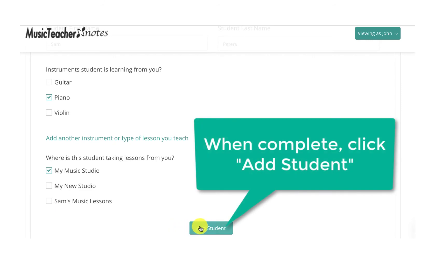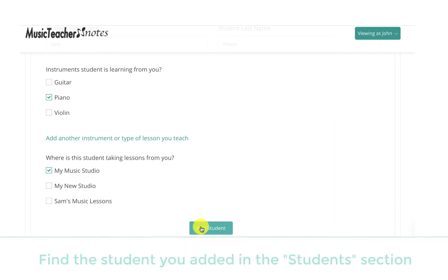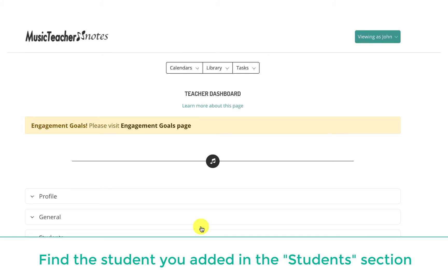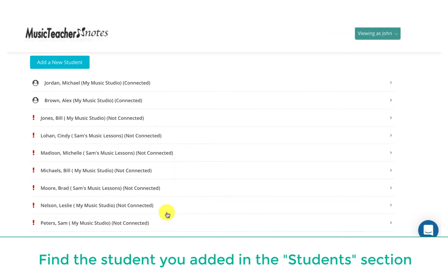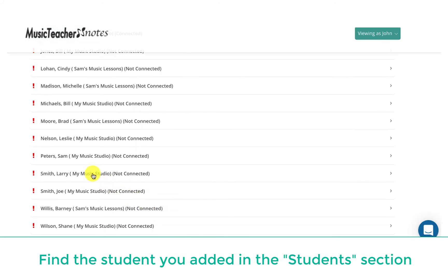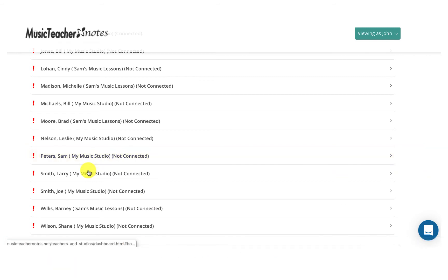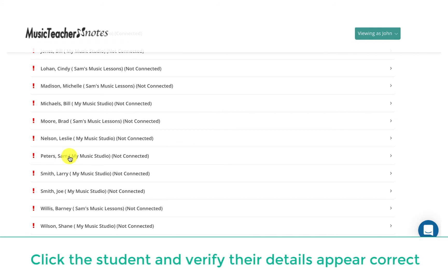When complete, click Add Student. Find the student you added in the Students section, click the student, and verify their details appear correct.